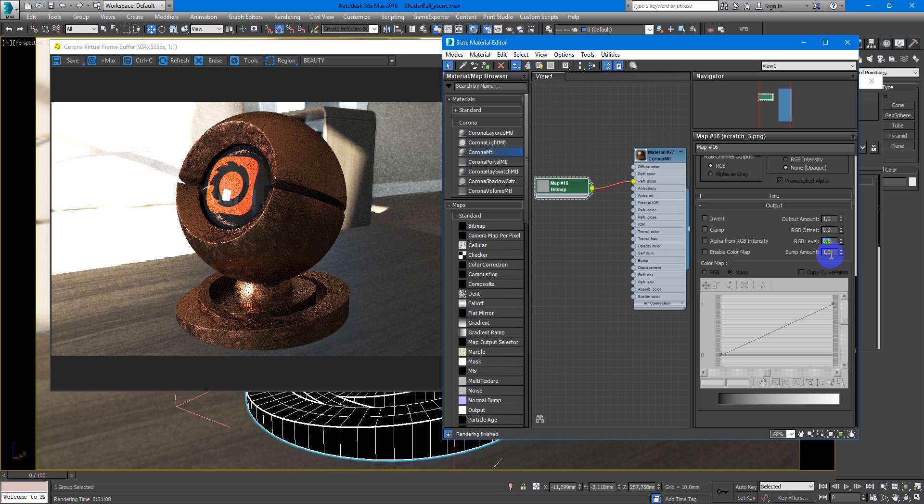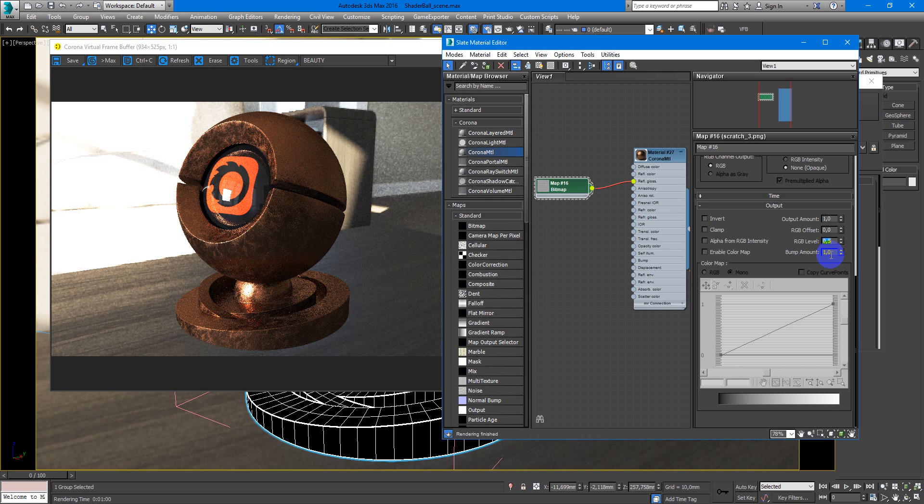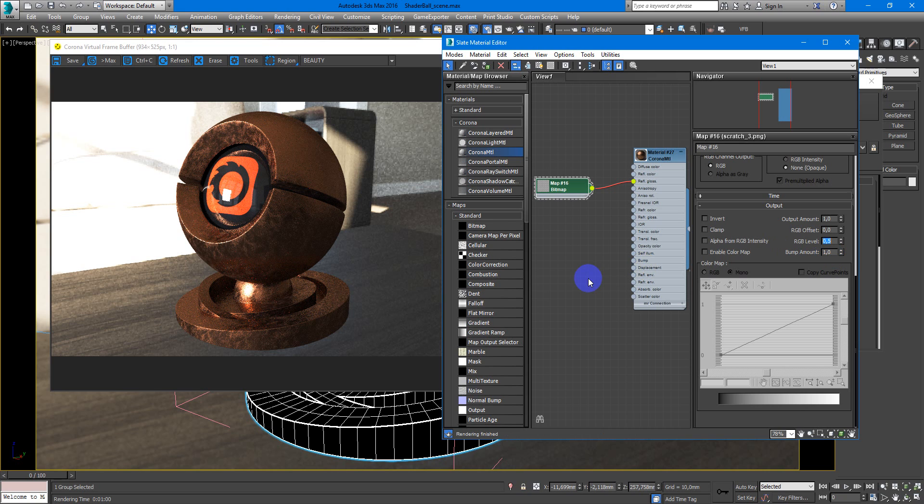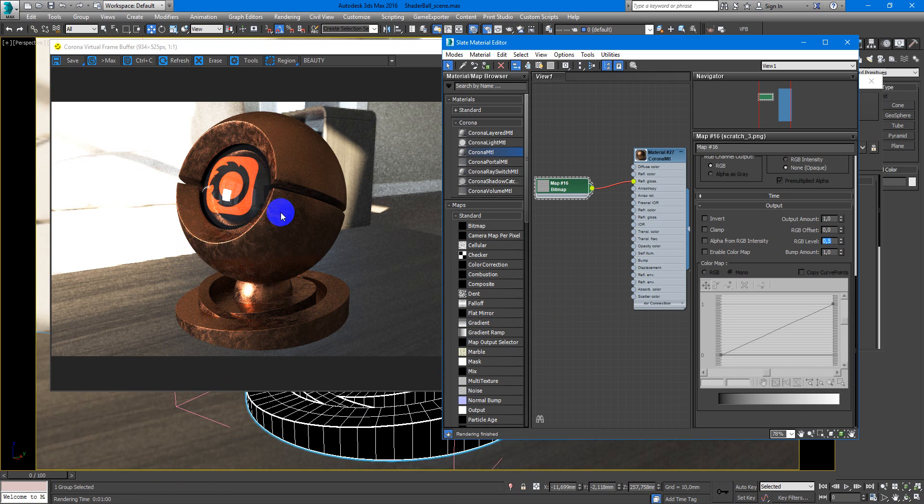And here it is. As you can see we have this nice scratchy copper material.